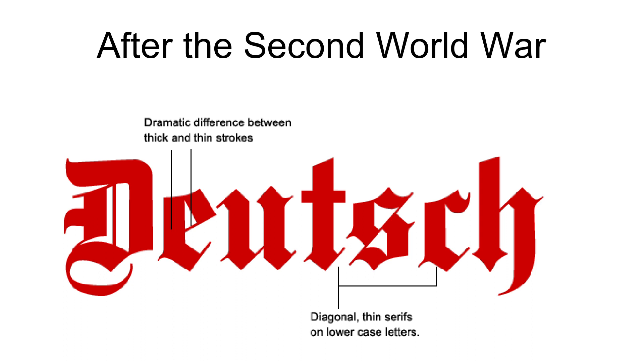In the United States, Mexico, and Central America, Old Order Amish, Old Order Mennonite, and Old Colony Mennonite schools still teach the Kurrent handwriting in Fraktur script.